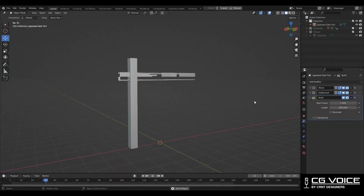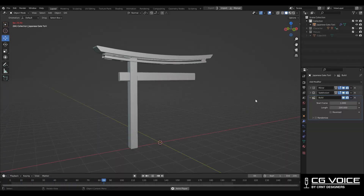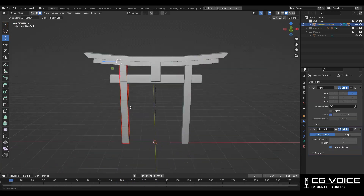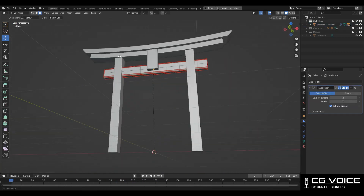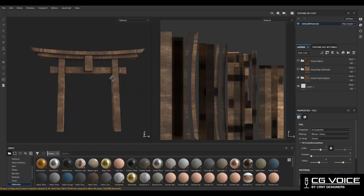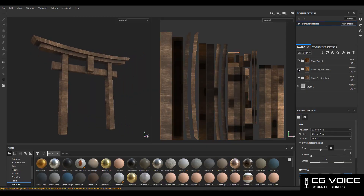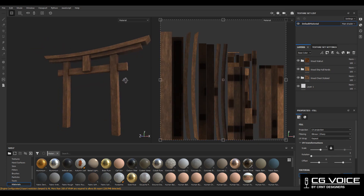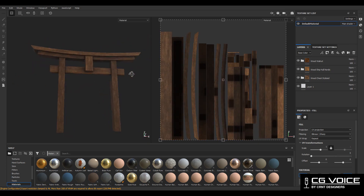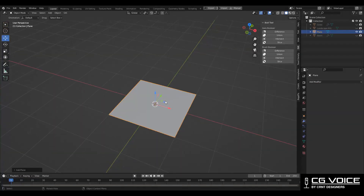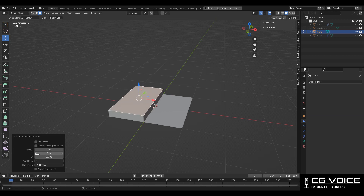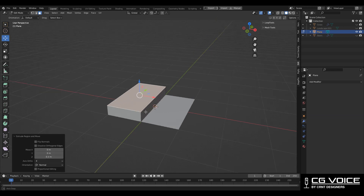With a simple modeling method I created this simple looking wooden gate. I modeled this gate in Blender and then textured it in Substance Painter, and I have given a simple wooden texture to it. The second important object in this environment is the stairs, steps.